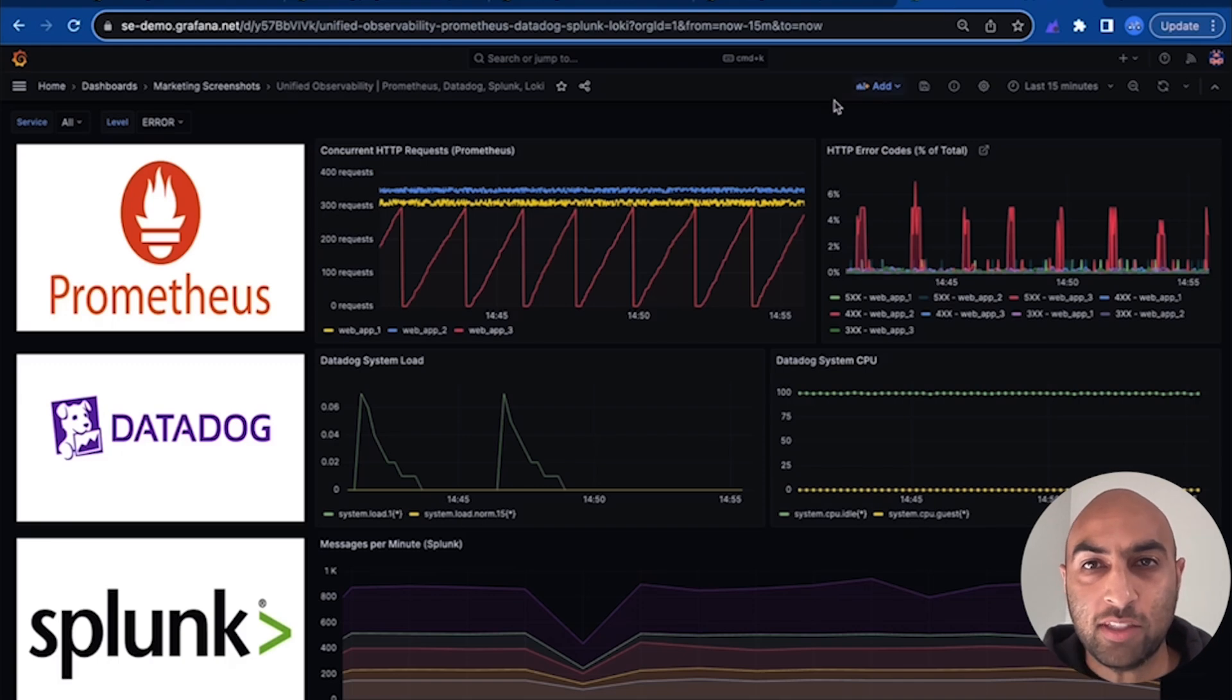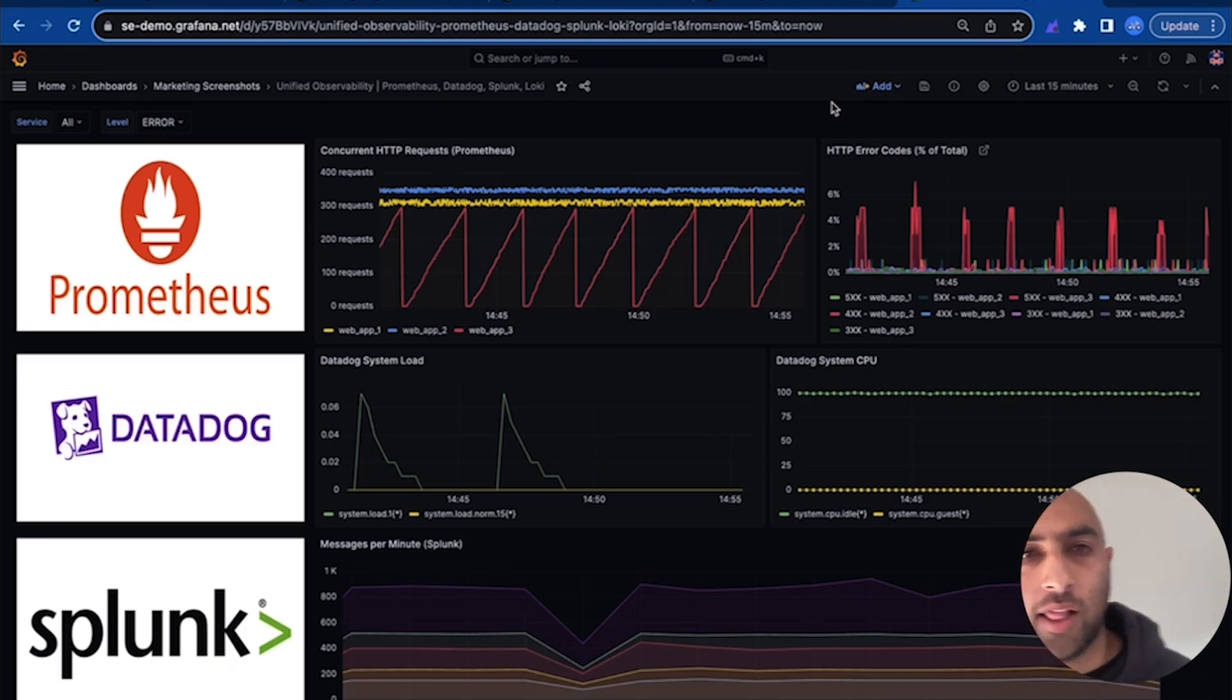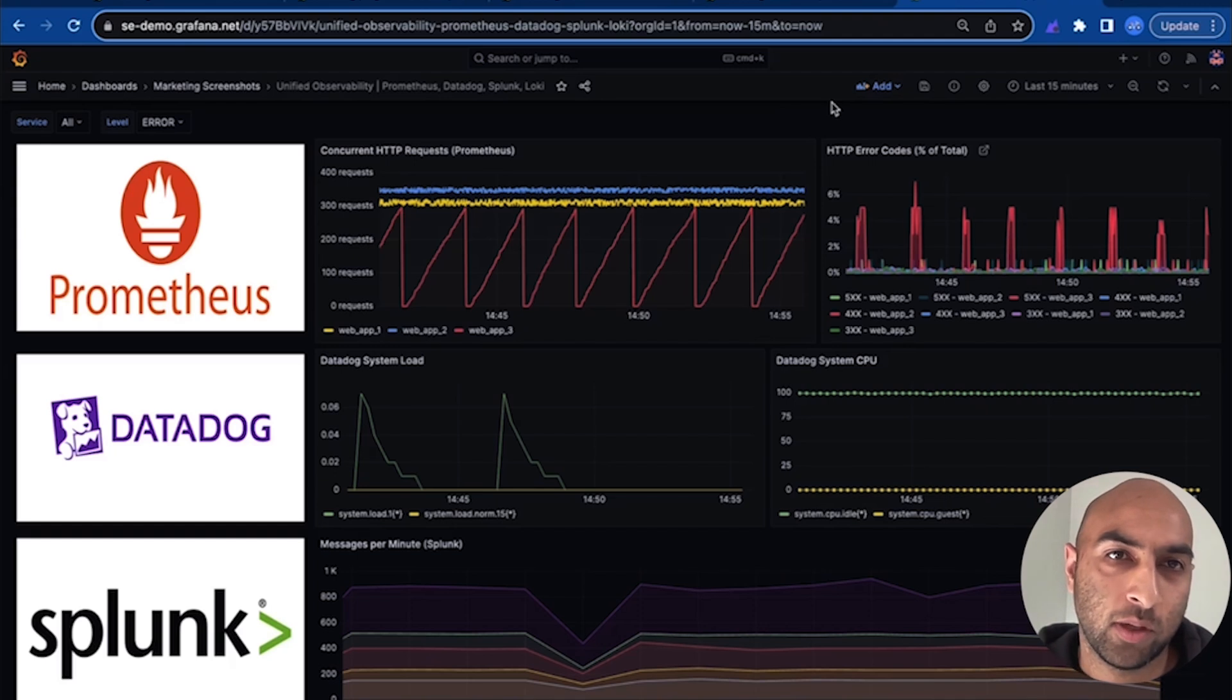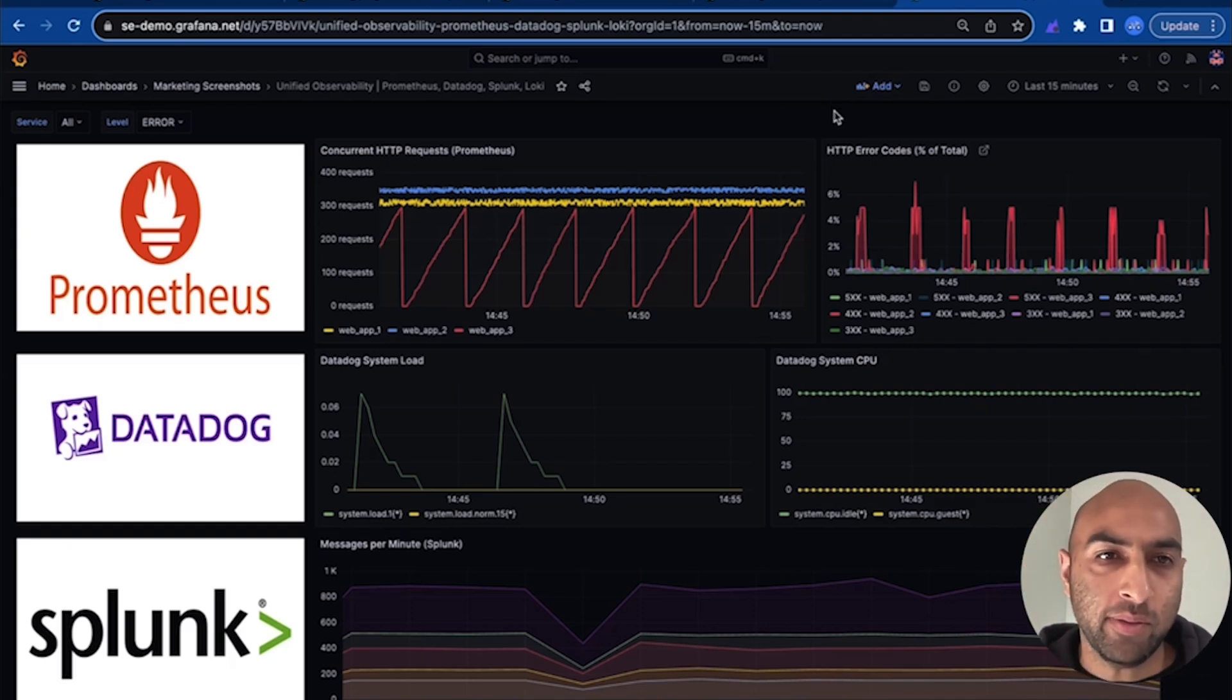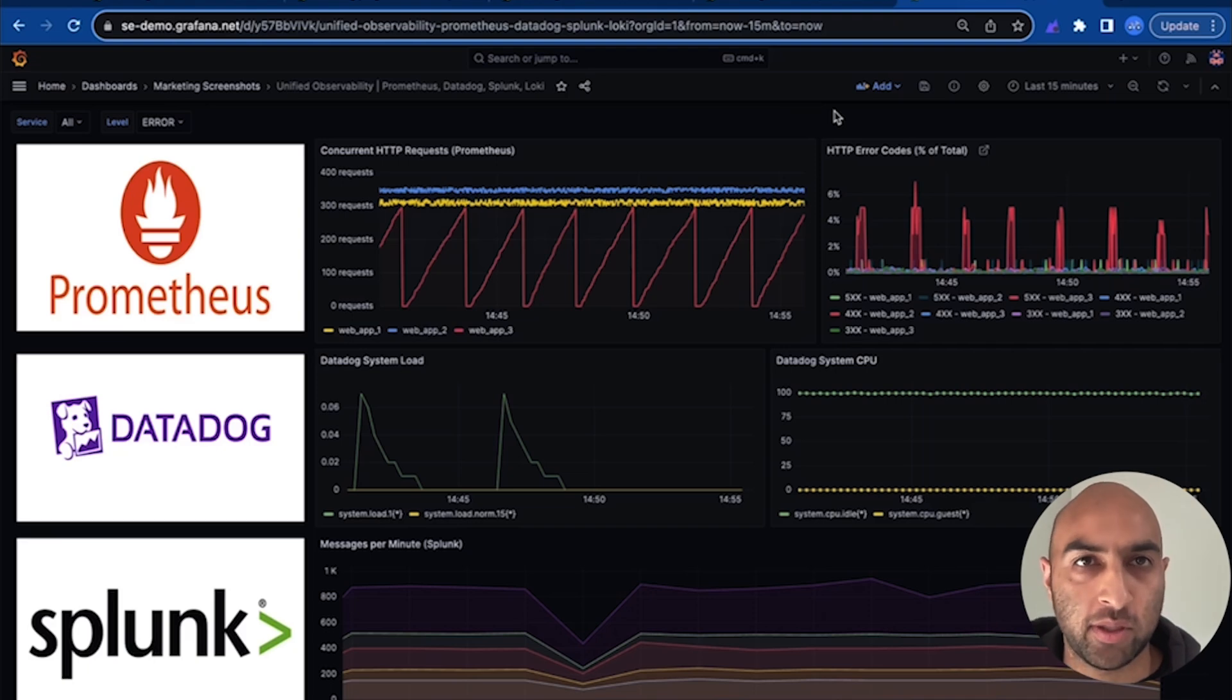Now that these metrics are accessible via Grafana Cloud, you can create dashboards like this one, which give you a complete end-to-end picture of your environment, regardless of which observability tools are used.